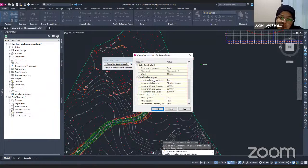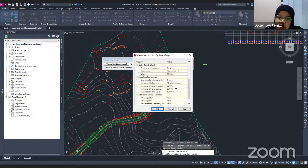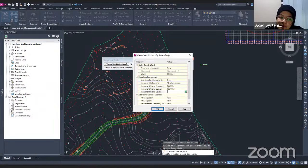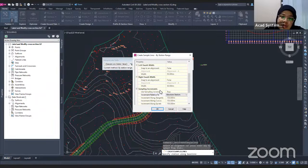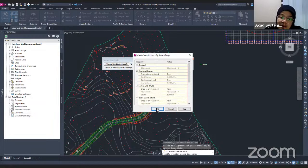You also need to set the sampling increments, which is the distance between each sample line. There are increment along the tangent, increment along the curve, and the spiral. I'm going to change all increments to 150 meters. Once done, you can also adjust the additional sample controls. I click OK.